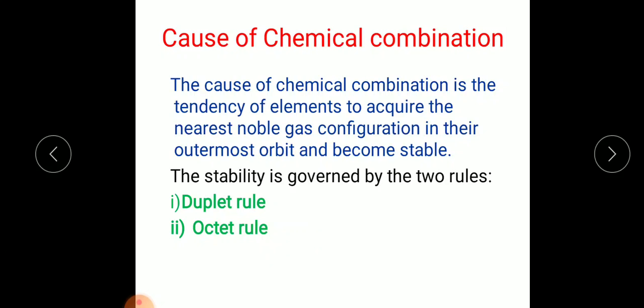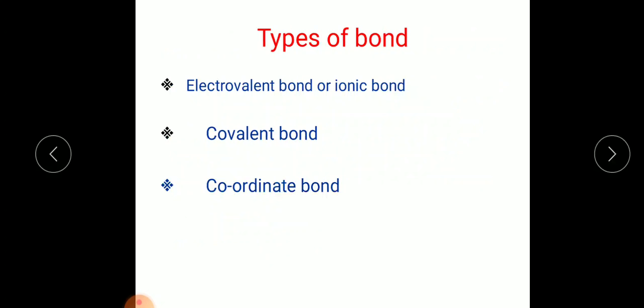There are basically three types of bond: one is the electrovalent bond or ionic bond, the second is the covalent bond, and the third is the coordinate bond. We need to discuss each one with its definition, compound formation, and the characteristics of their compounds.